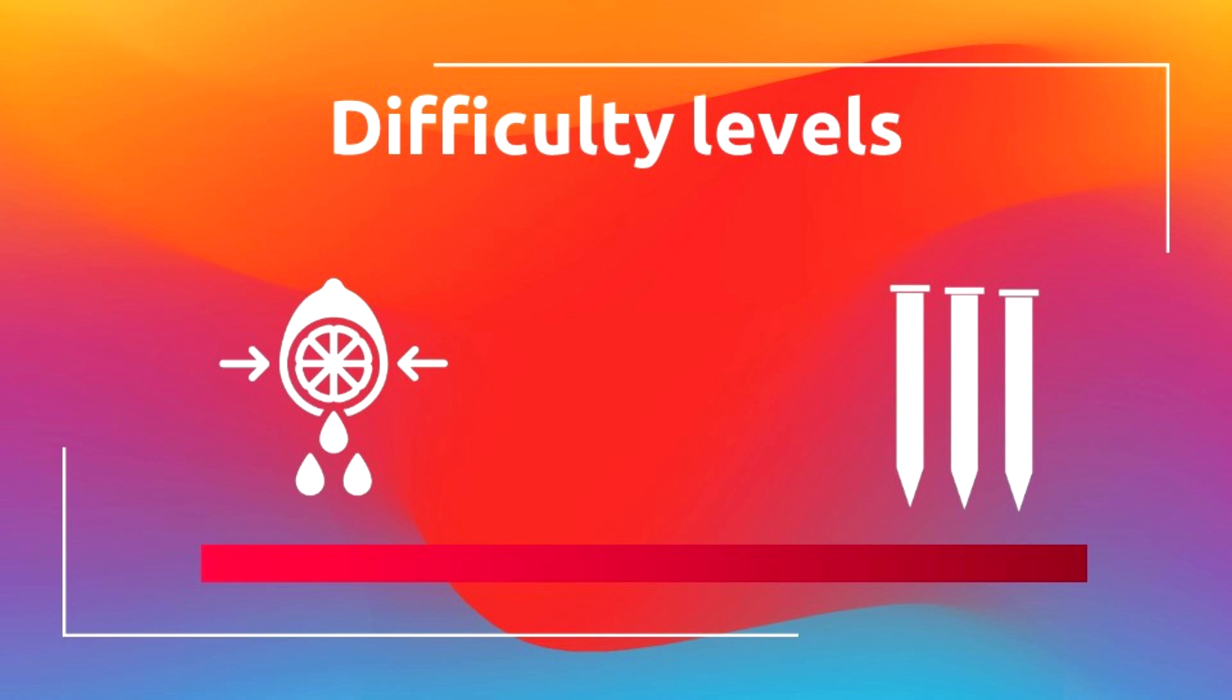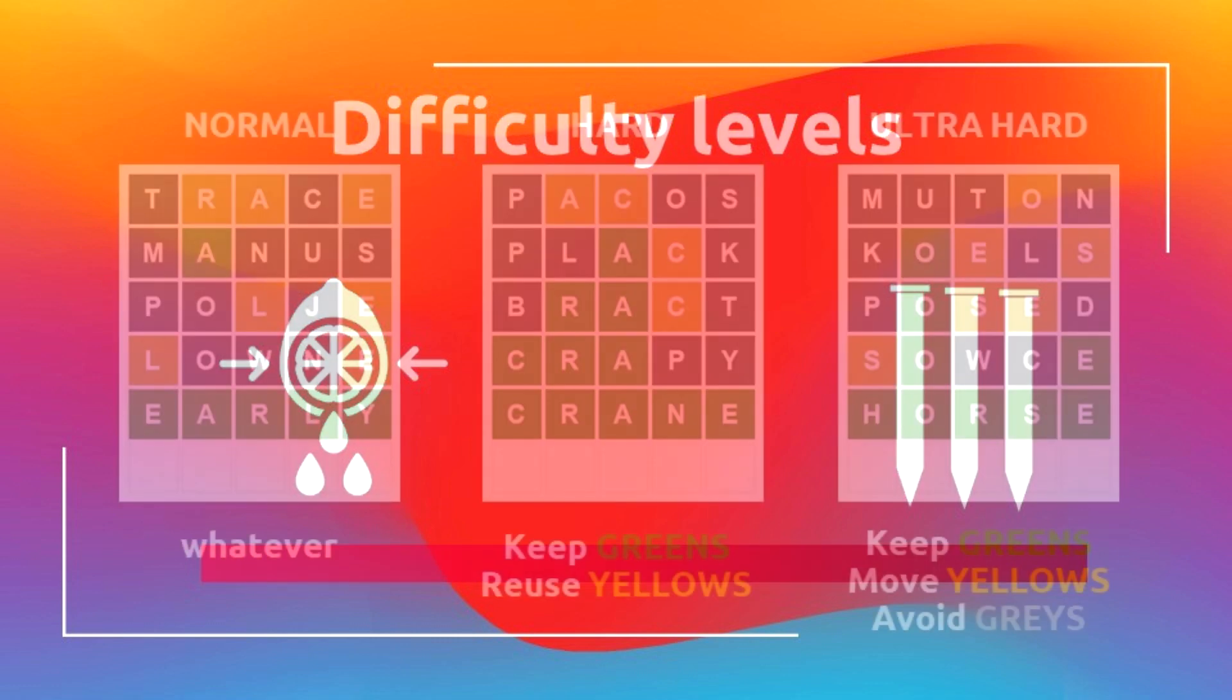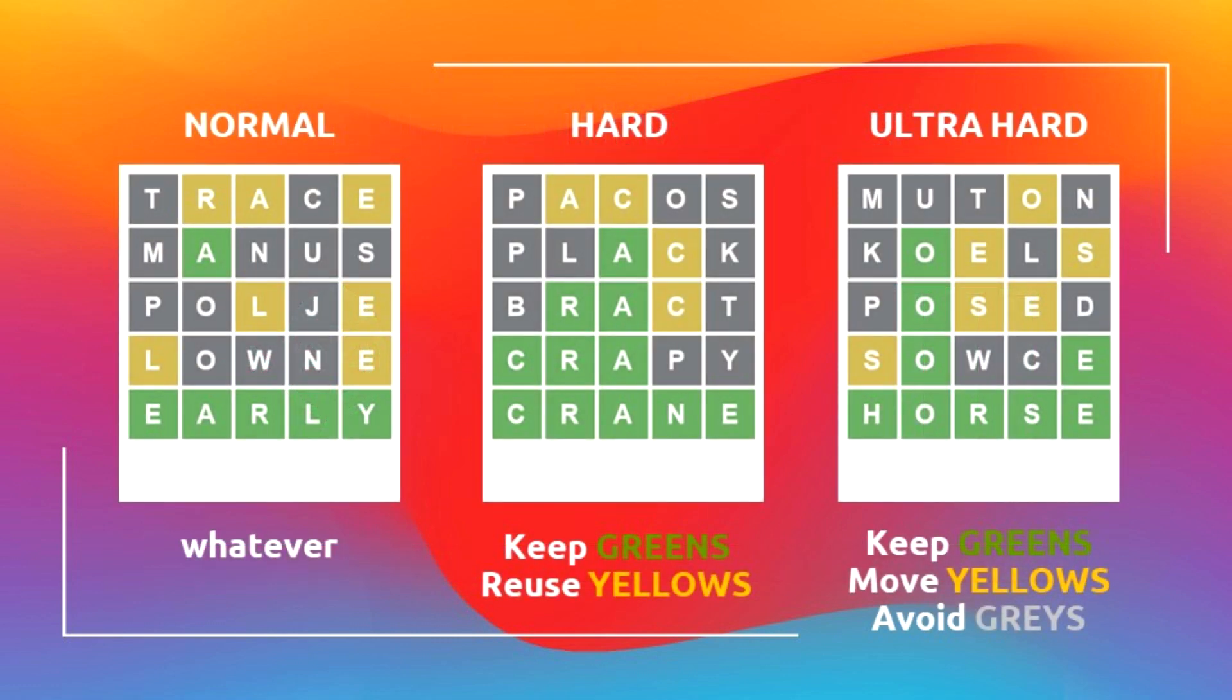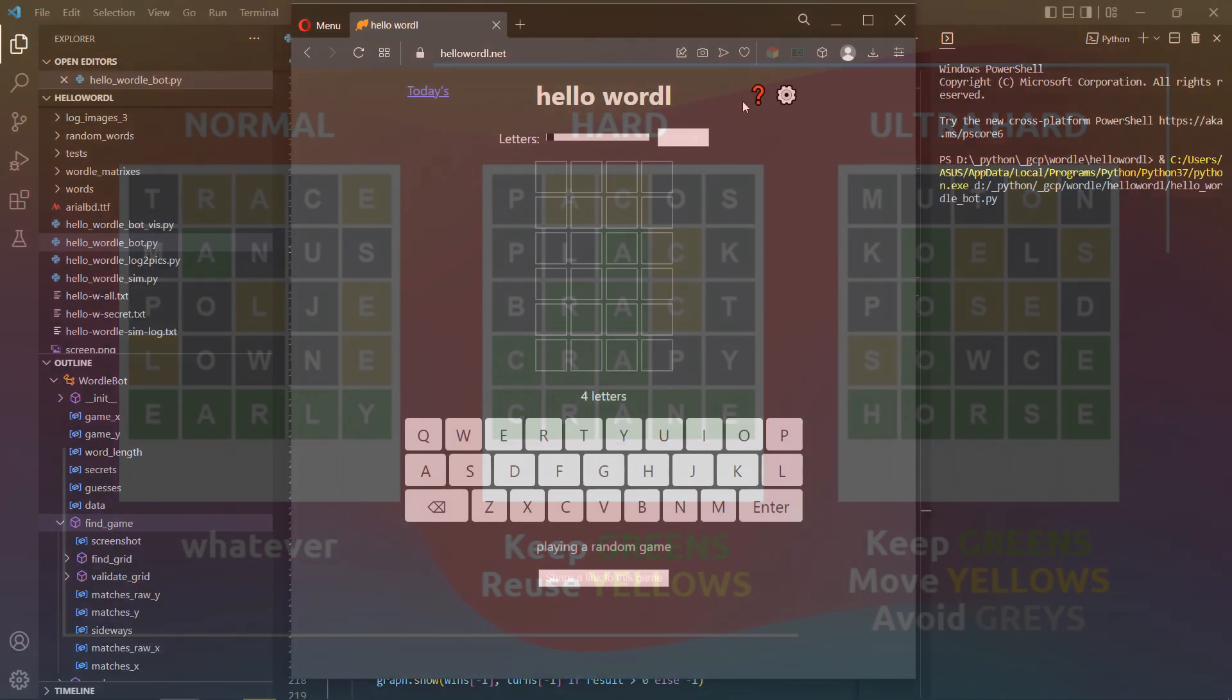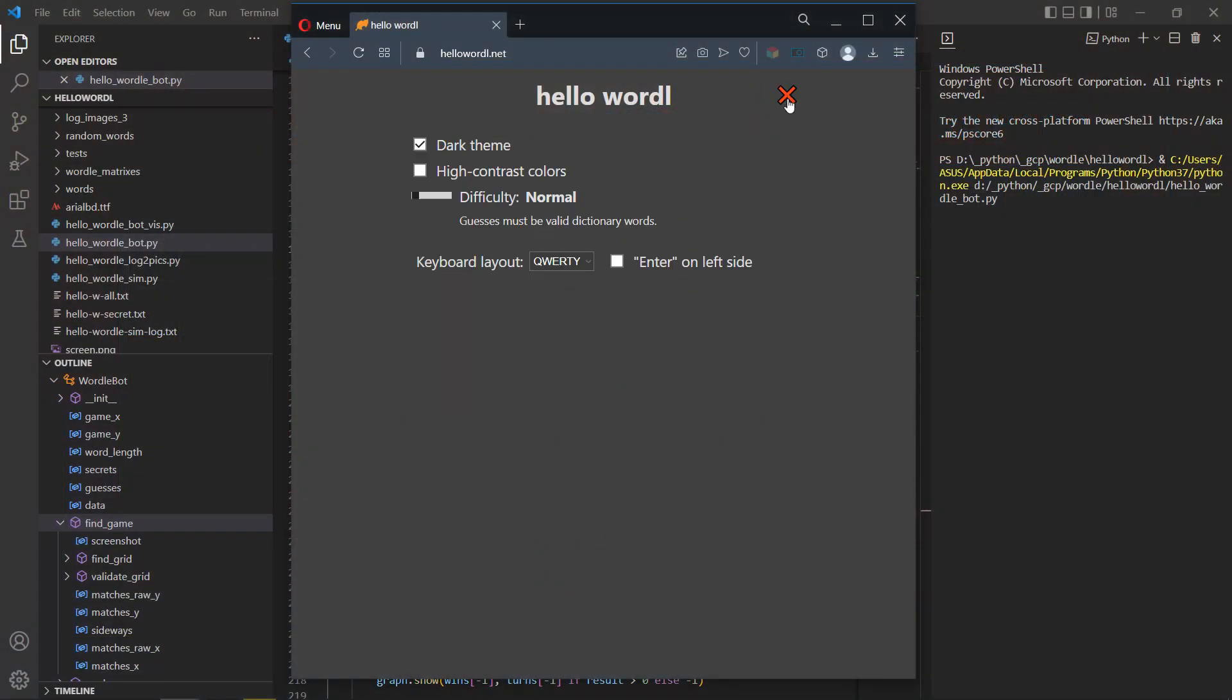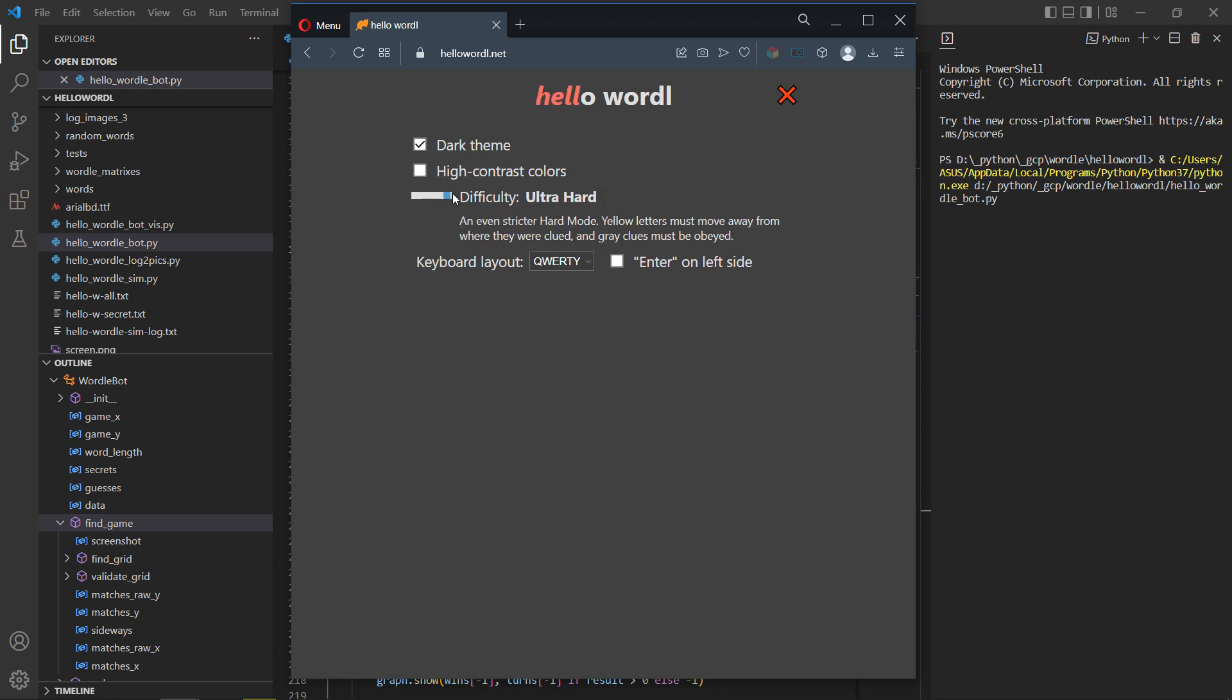Another thing to look at: difficulty level. Normal, meaning no limitations, you can use whatever words you want. And hard, you must keep green letters in their place and reuse yellow letters. There is one extra difficulty level that Hello Wordle offers: ultra hard. On top of hard rules, you need to move the yellow letter to another position and you cannot use any of the gray letters. Let's enjoy a few rounds.